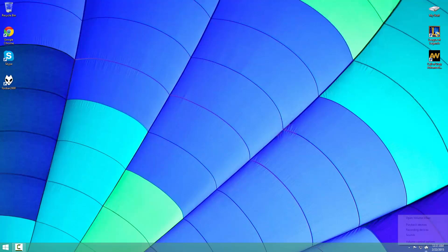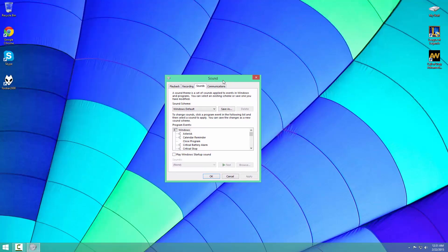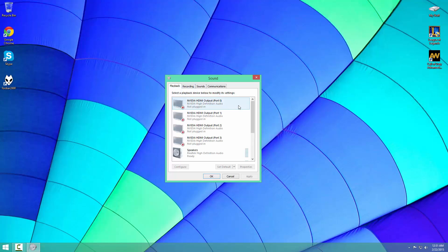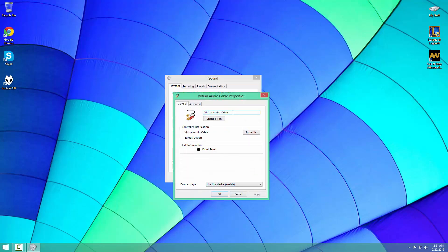Then you're going to want to right-click on your volume icon and go to Sounds. Now at your Sounds panel, you're going to want to go to Playback and you're going to see a virtual audio cable called Line 1. You're going to want to go to Properties and change that to Virtual Audio Cable or VAC.